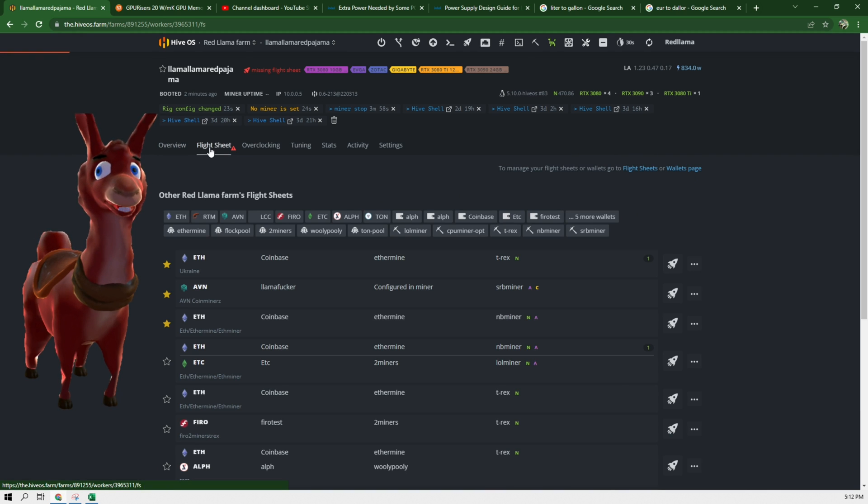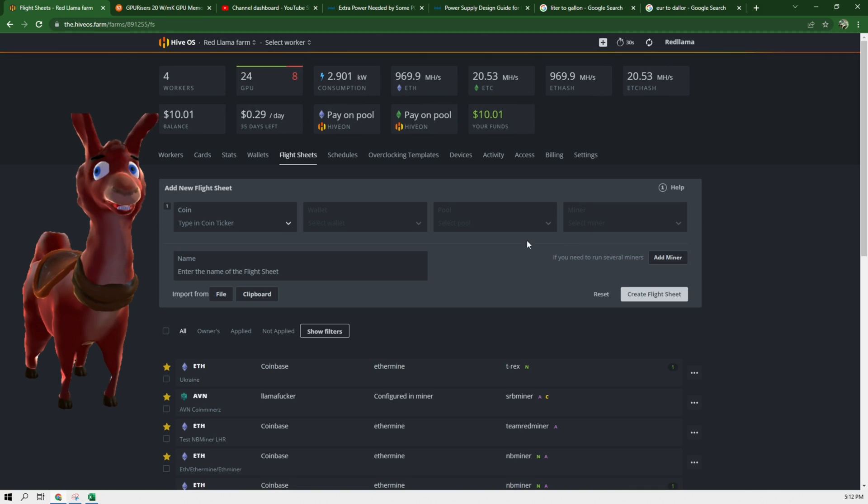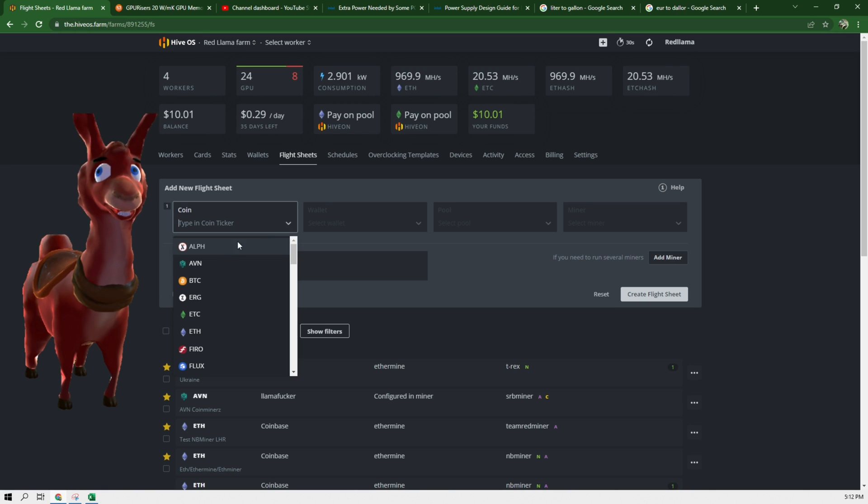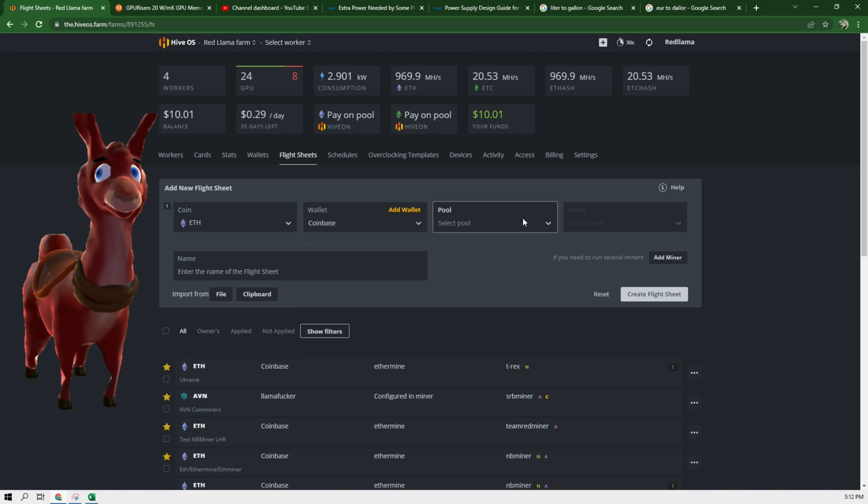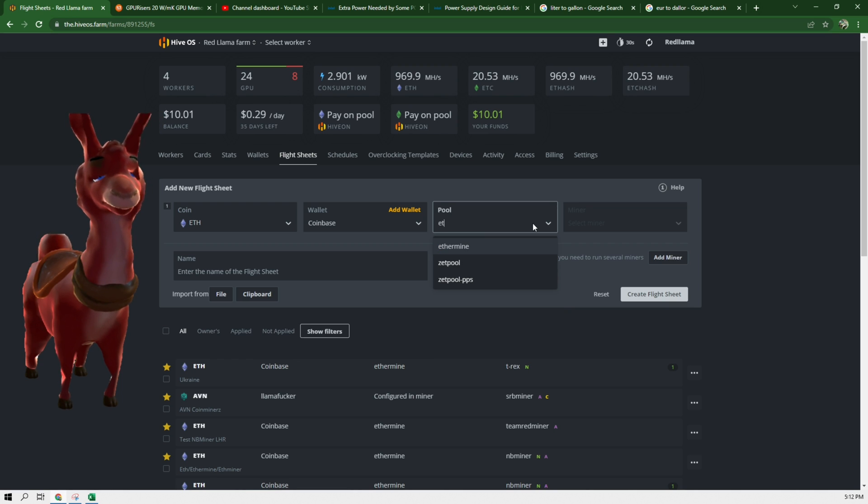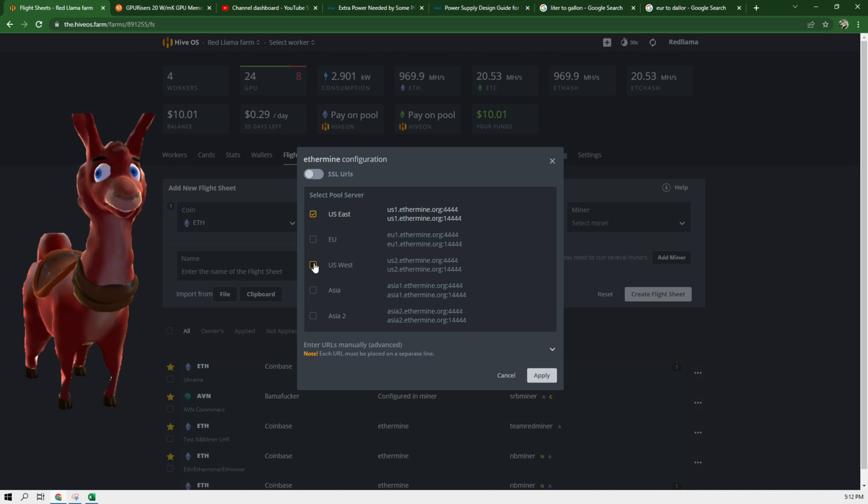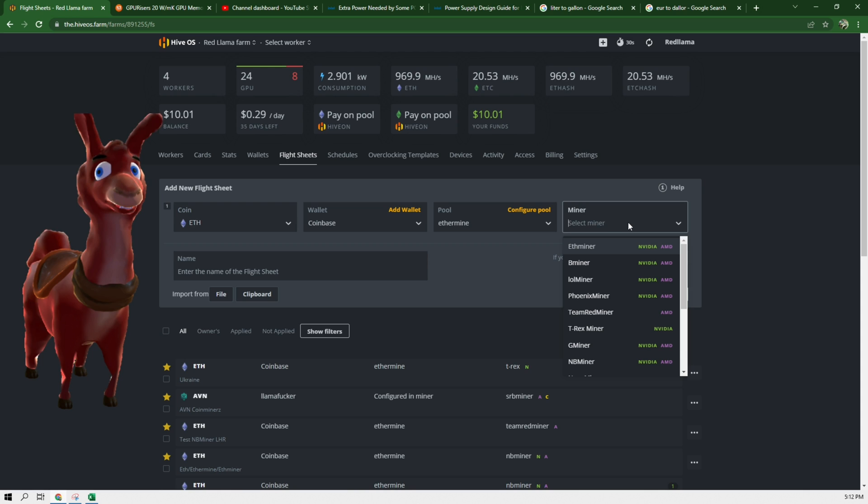Now we can go back to flight sheet. We can click here flight sheets and we can add a new flight sheet for Gminer. So we are going to mine Ethereum. We're going to choose our wallet. We're going to choose the pool, which I'm going to choose Ethermine since I've been on that pool for a while. East coast, west coast, apply, and then now we select Gminer.